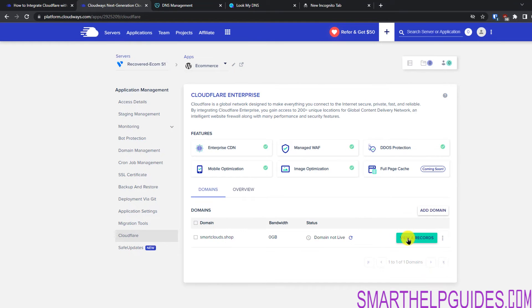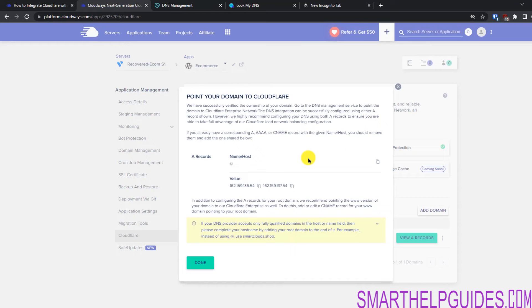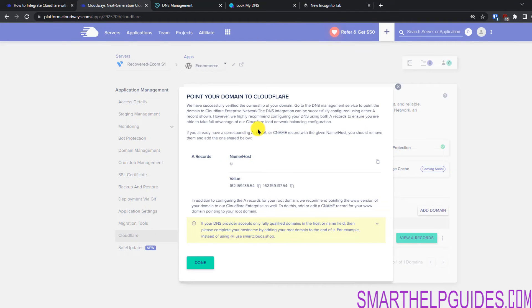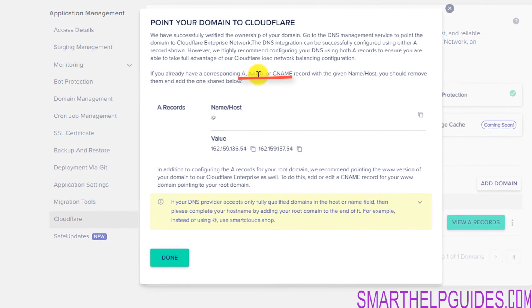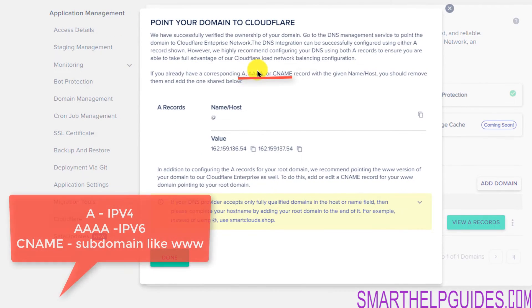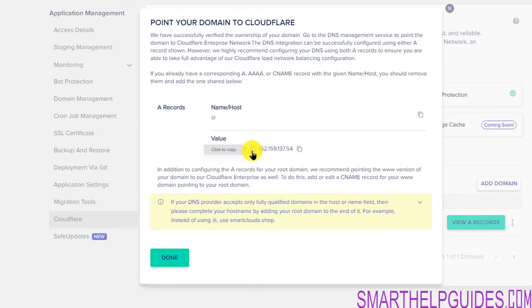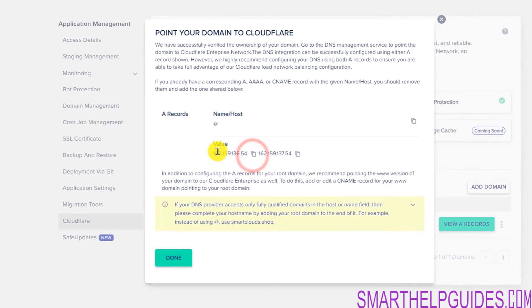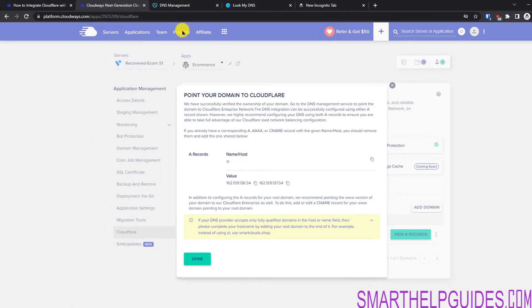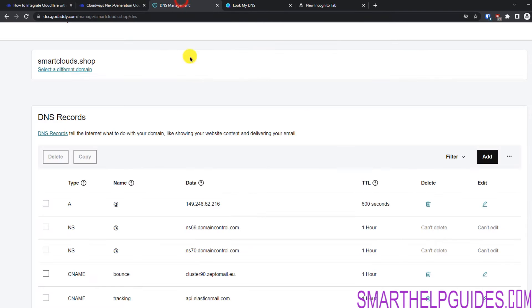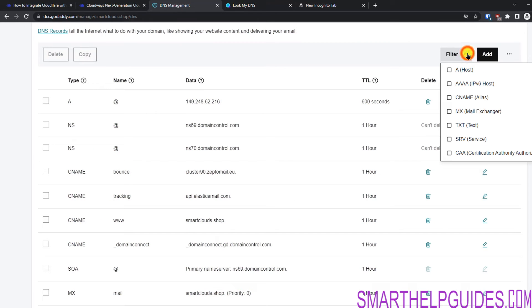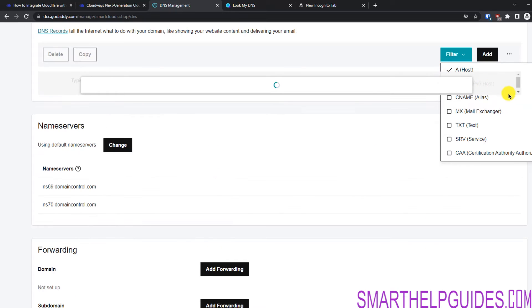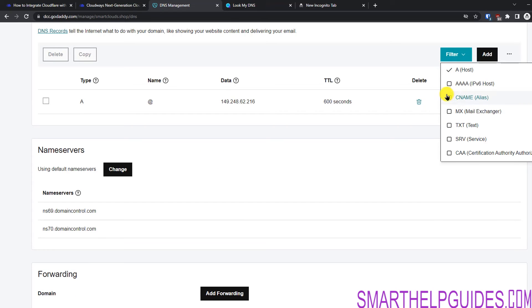Now click on view A records. Now we have to add these records to our domain registrar. But one thing to note is if you already have a website live then you will already have these records, A and IPv4 and IPv6 record. So we will have to remove them and then add them. I will just copy this IP here then go back to DNS. You will see here that I have this A record here. I can also filter this record. Just makes it a little easier.